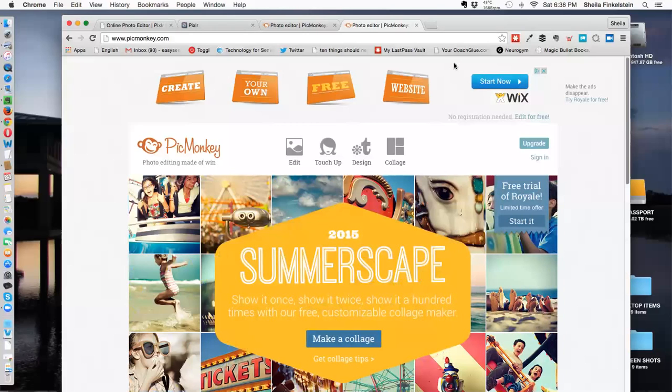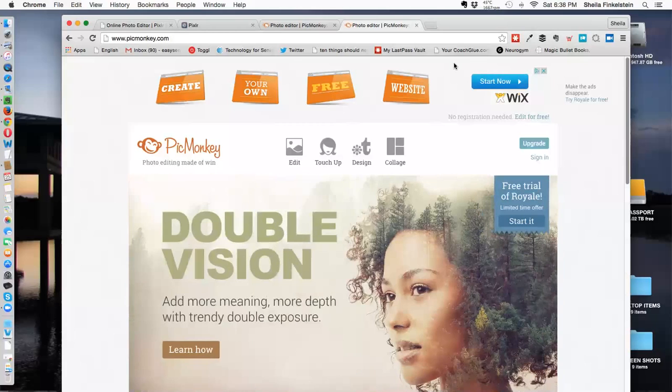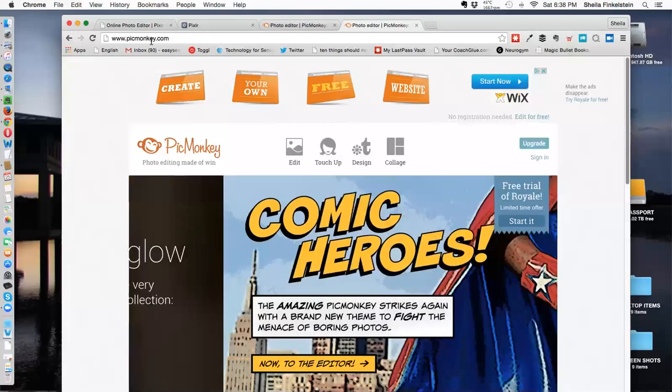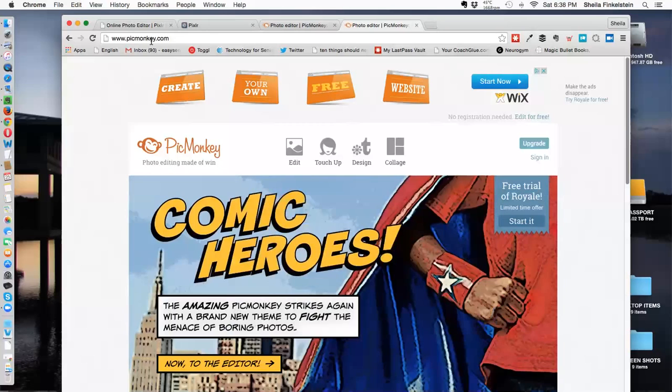This is Sheila Finkelstein of Technology for Seniors Made Easy. I'm signed into PicMonkey, picmonkey.com, to show how to put a transparent layer in a photo when editing it, so you can put a title and still see the background.